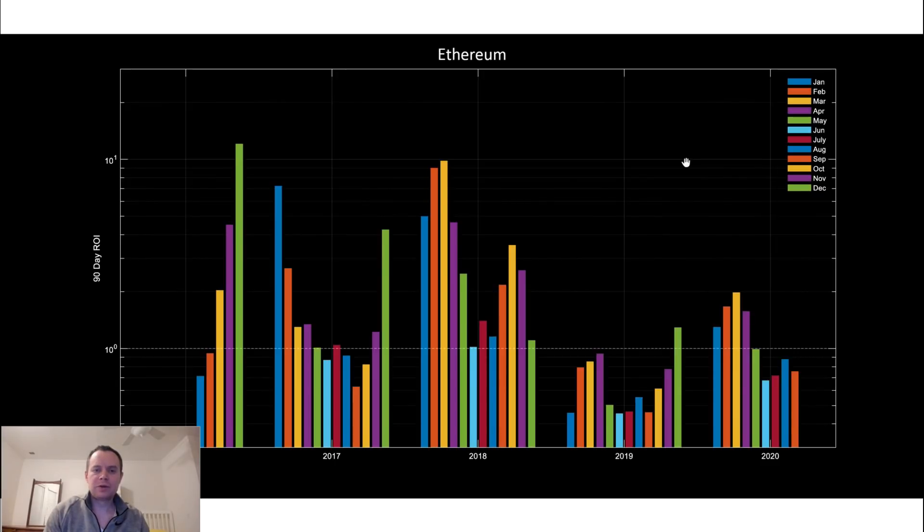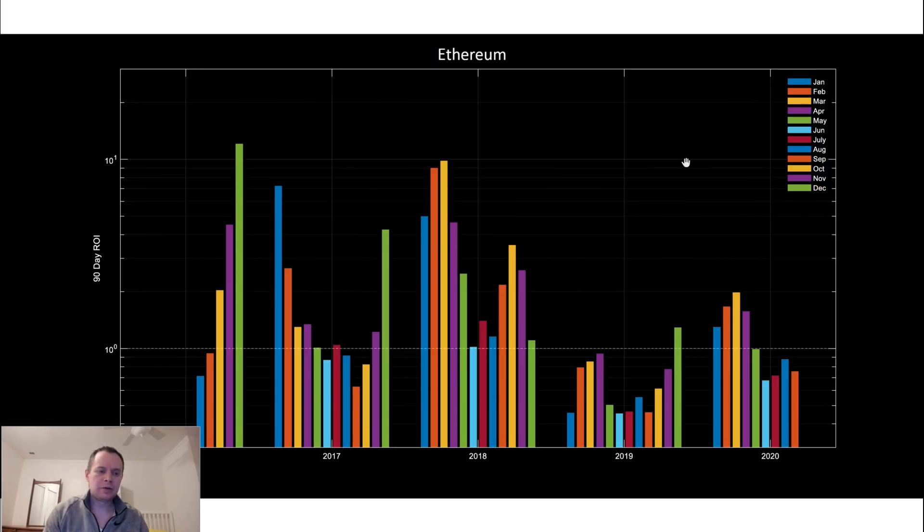Hi everyone, thanks for jumping back into the Cryptoverse. Today we're going to be going over macro level moves in Ethereum.